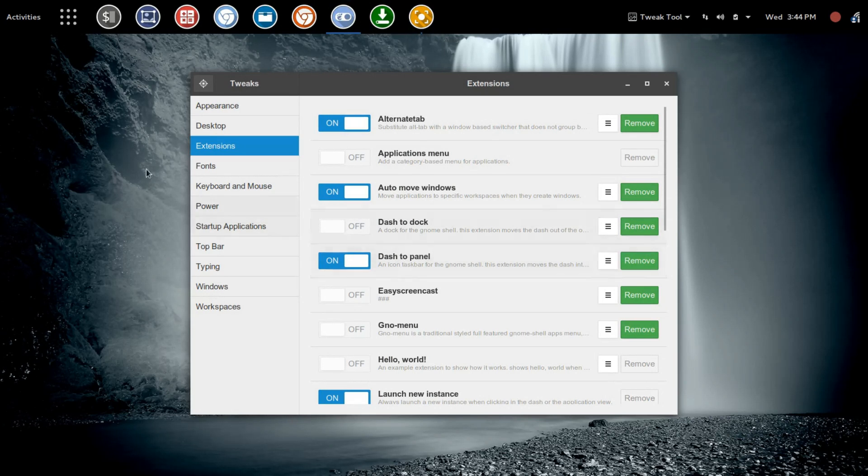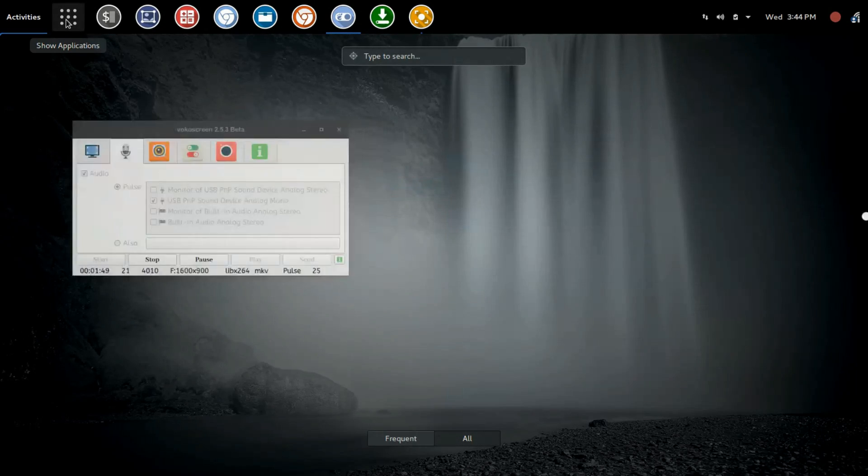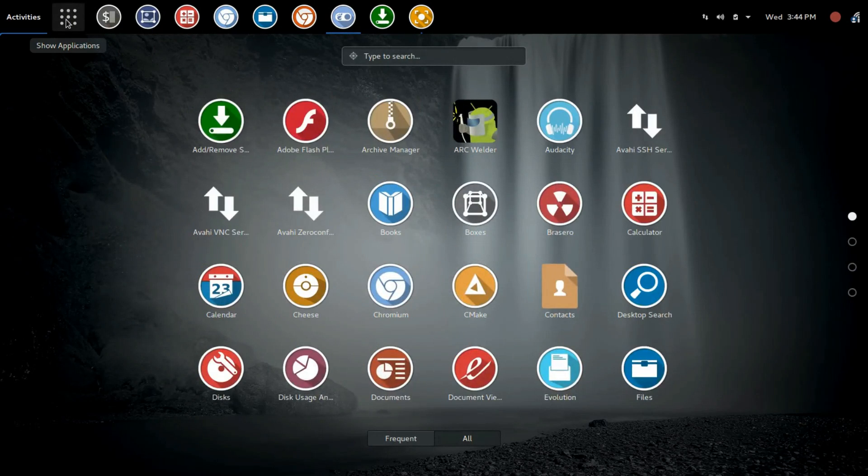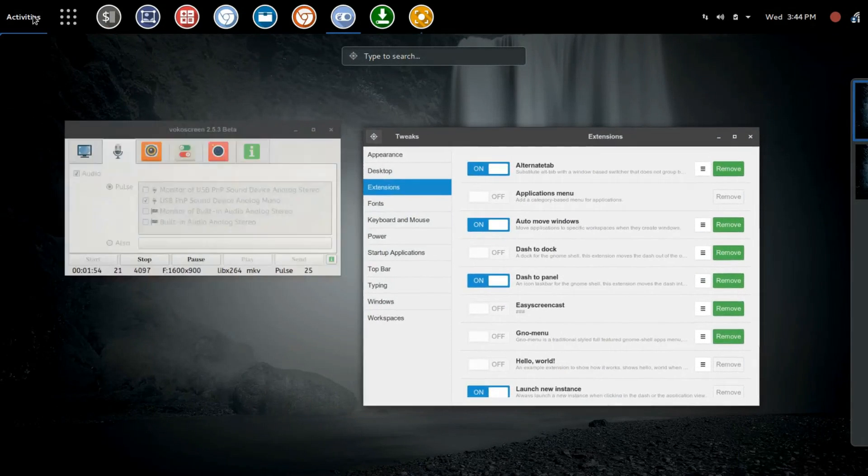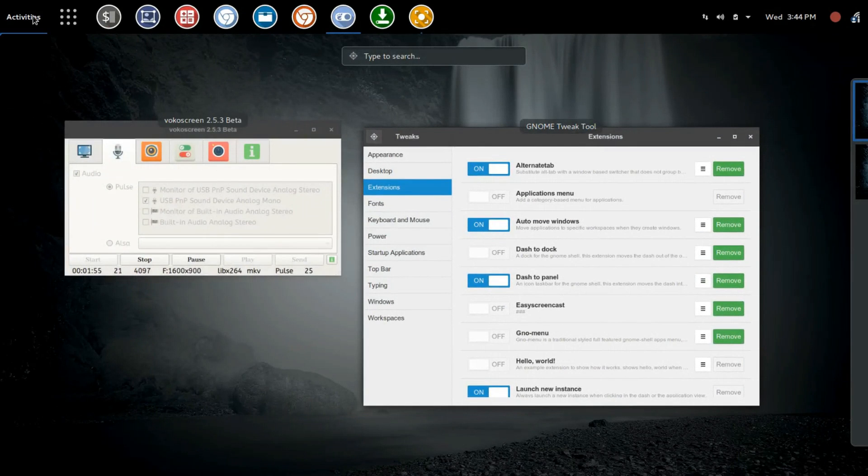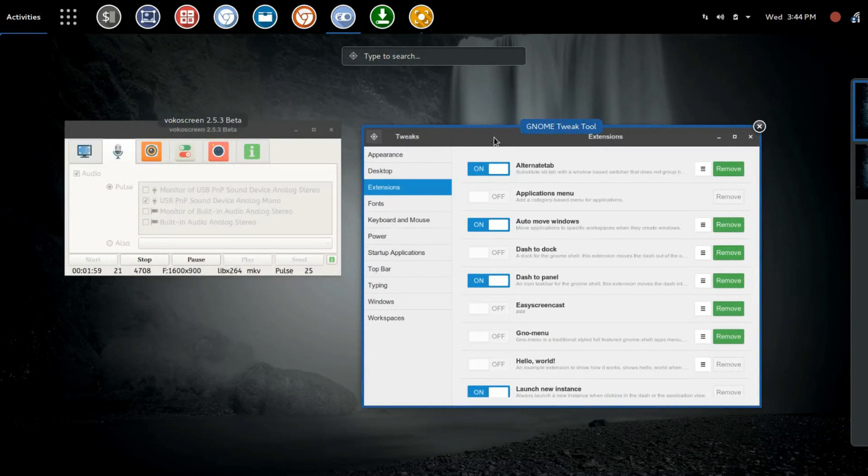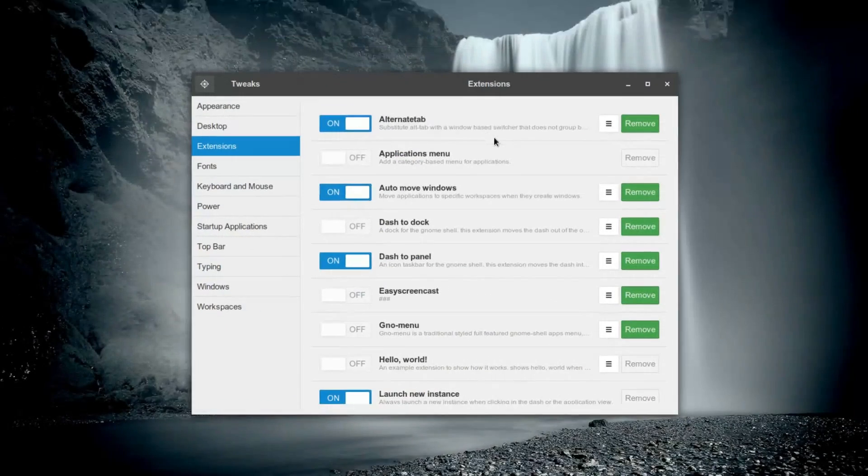You'll see here you still have your Application Launcher for full screen apps, and you also have your Activities button or toggle to put you into the full screen Activities mode.